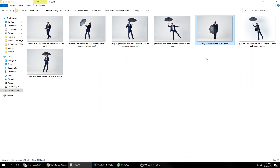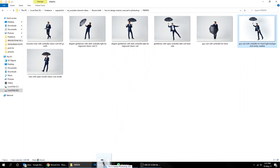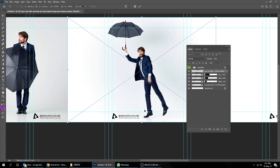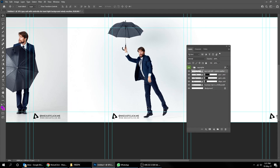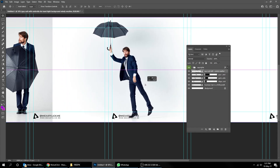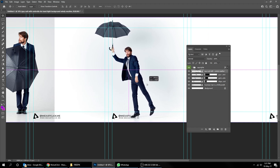Do the same thing for the rest of the images. We will fix the colors later on to make it more smooth.